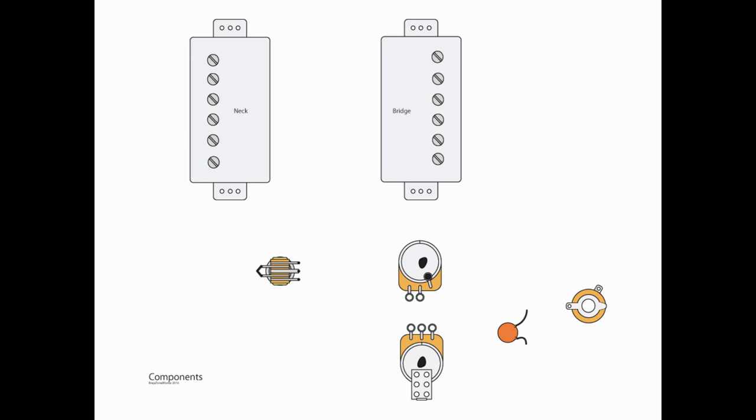We've got our two pots. We're going to need a push-pull pot, and we're going to use that on our tone control. We're going to have our three-way selector switch, obviously our output jack, and a capacitor.